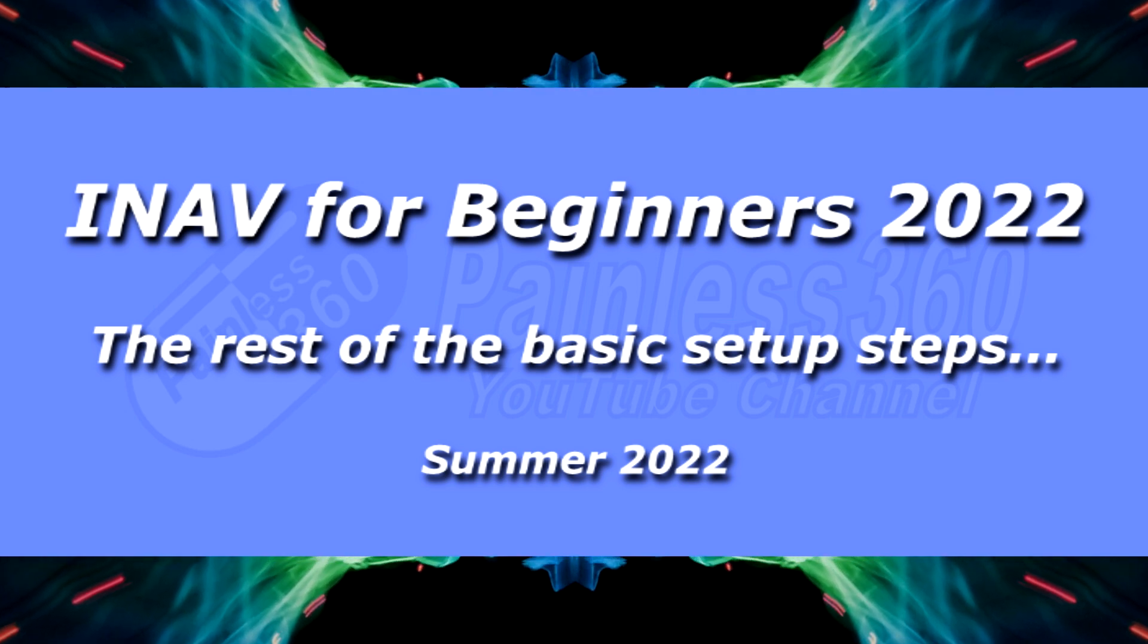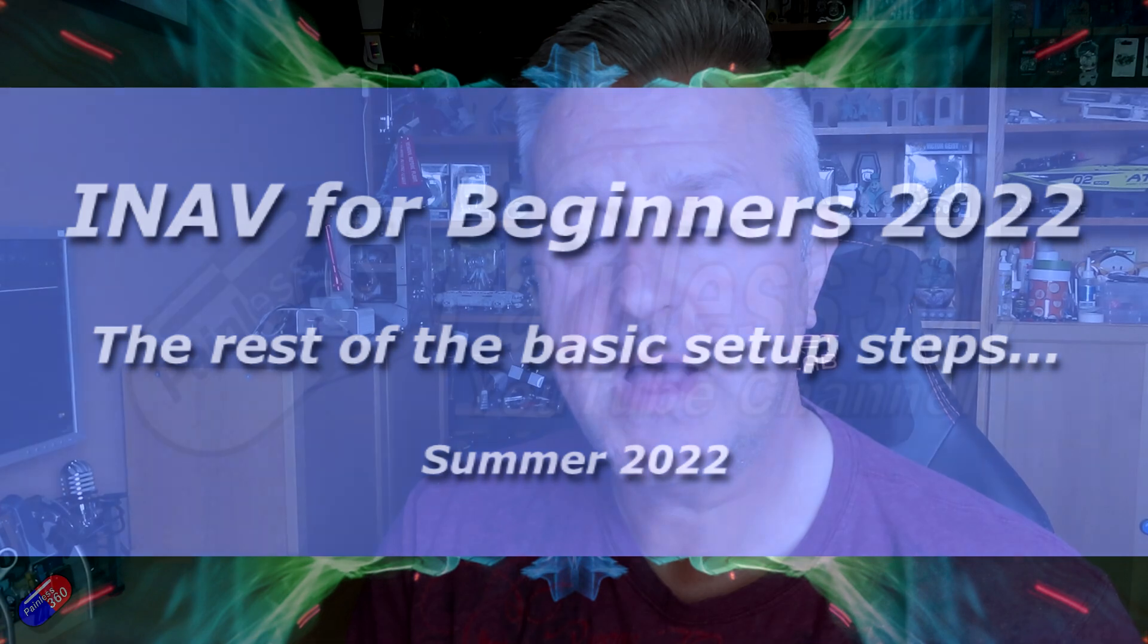Hello and welcome to the video. This is the next video in my iNav for Beginners 2022 series, putting iNav 5 into a V-tail fixed wing.